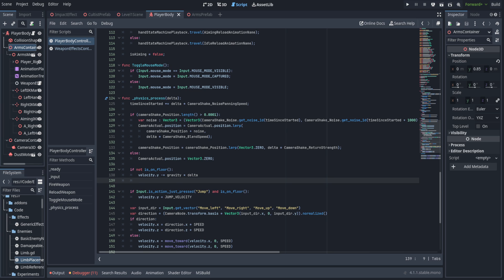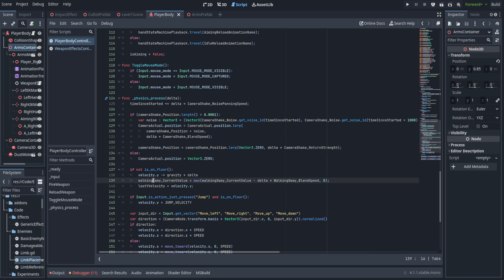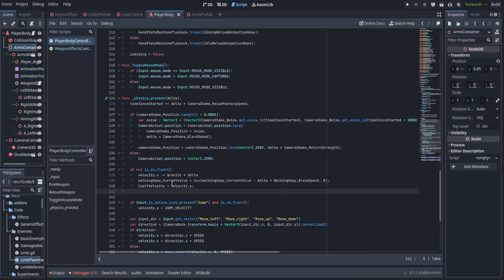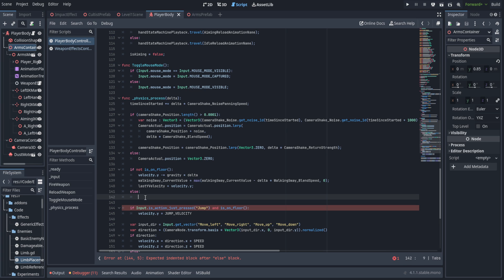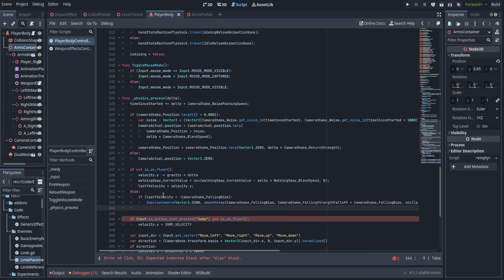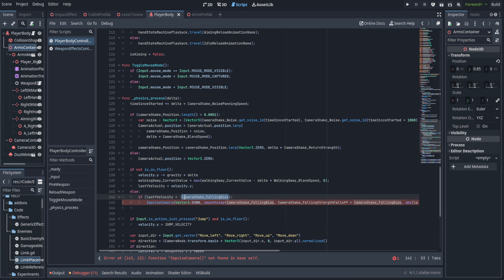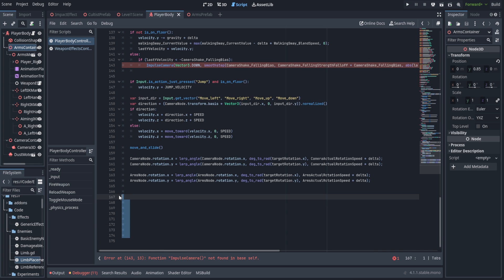We extend the is_on_floor if statement: when not on the floor, we subtract from walking sway current value using delta times walking sway blend speed, clamped at zero. We also store last y velocity from velocity.y. The reason: next time we land, velocity has already zeroed out, so we need that last value to kick the camera. We check if last y velocity is less than the negative of camera shake falling bias — confirming it was falling fast enough — then call the impulse camera function.